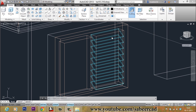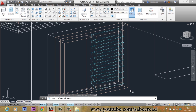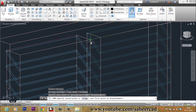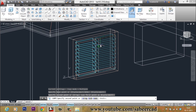Now we have to copy these louvers onto the other side. I will go to the Copy command, select all the louvers using a standard window, pick this as the base point, and this as the second point. The louvers are now copied to the other section of the frame.